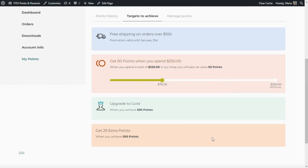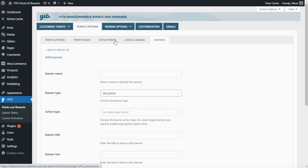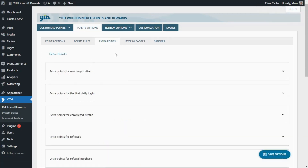Now that we have seen these examples for the target type, let's go back to our plugin so we can see the final type available — the Get Points banner. This type is also related to the extra points rules in which users need to do specific actions to get points. Before we can go ahead with our examples, we need to go back to the Extra Points tab and enable a couple of rules.